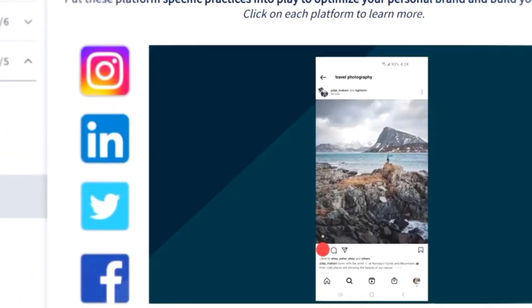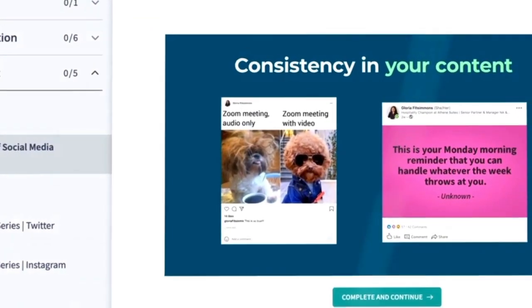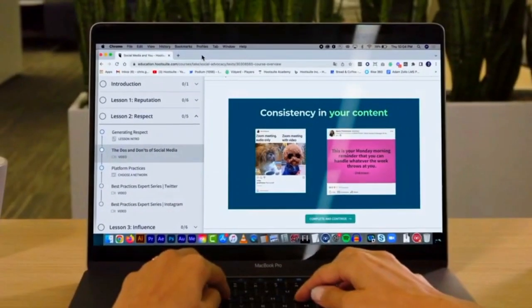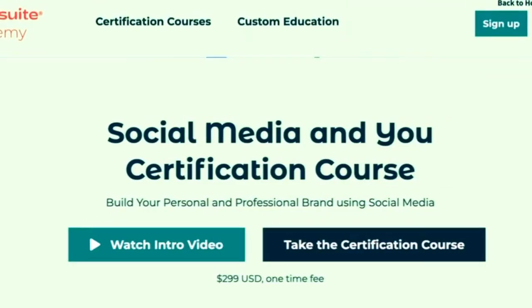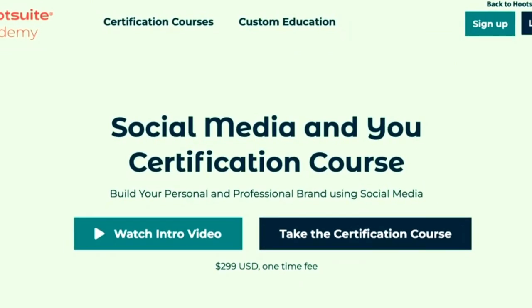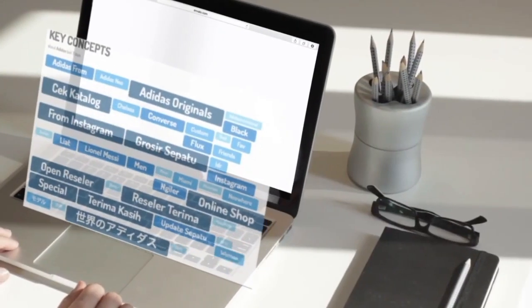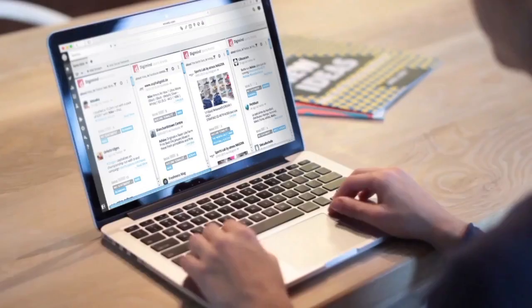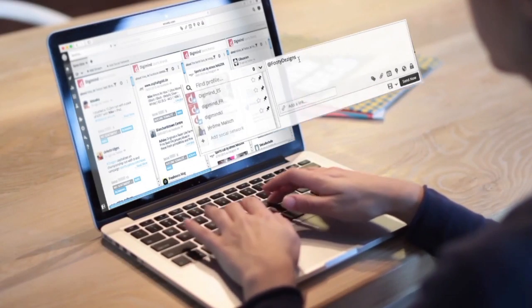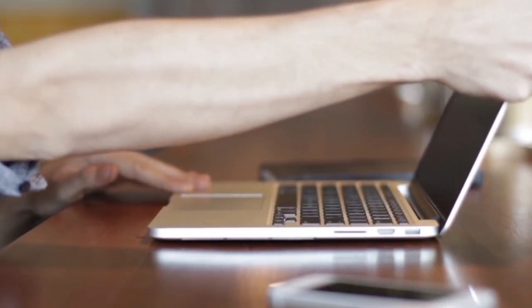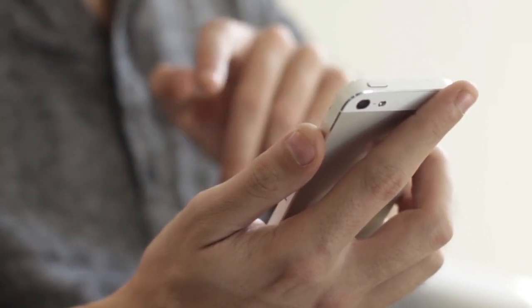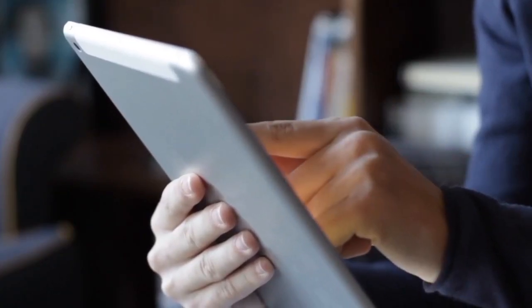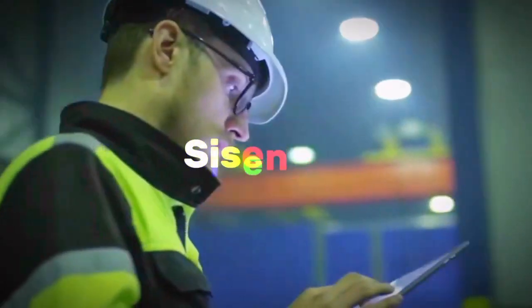Hootsuite's analytics tools provide valuable insights into audience behavior and campaign effectiveness, allowing businesses to make data-driven decisions to improve their online presence. The platform also offers features like content curation and social listening, helping companies stay up-to-date with trends and monitor brand mentions. For businesses seeking to efficiently manage and optimize their social media marketing strategies, Hootsuite is a valuable asset that saves time and drives engagement and growth across different social networks.